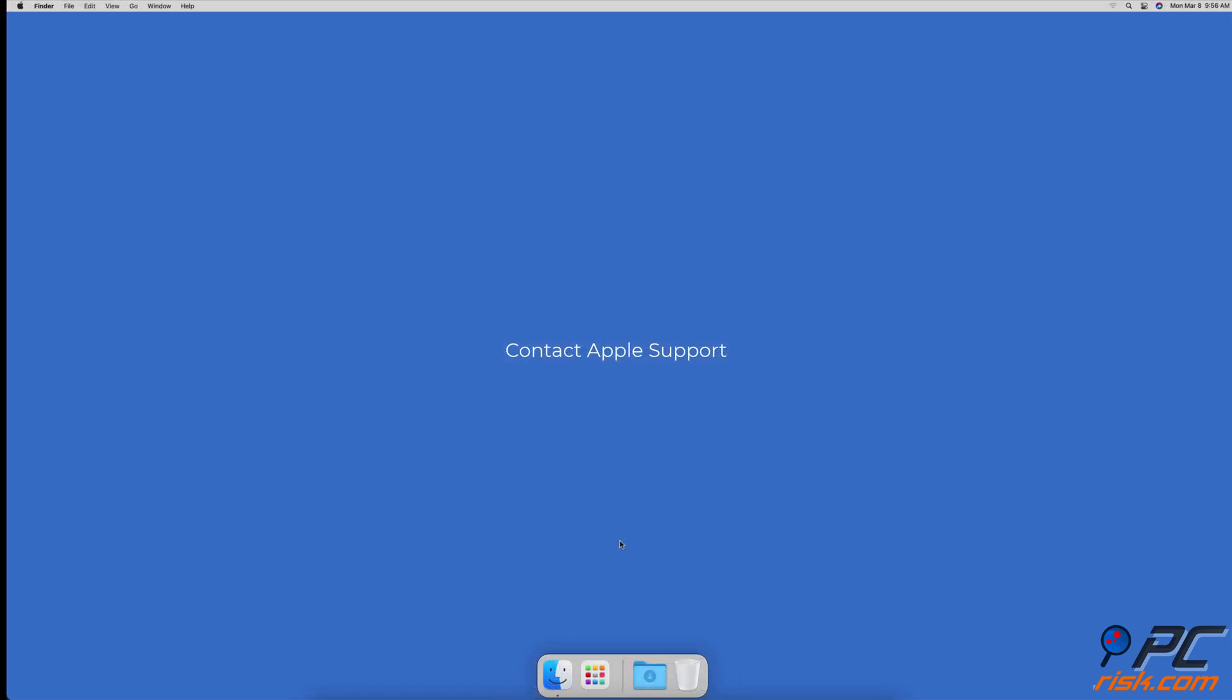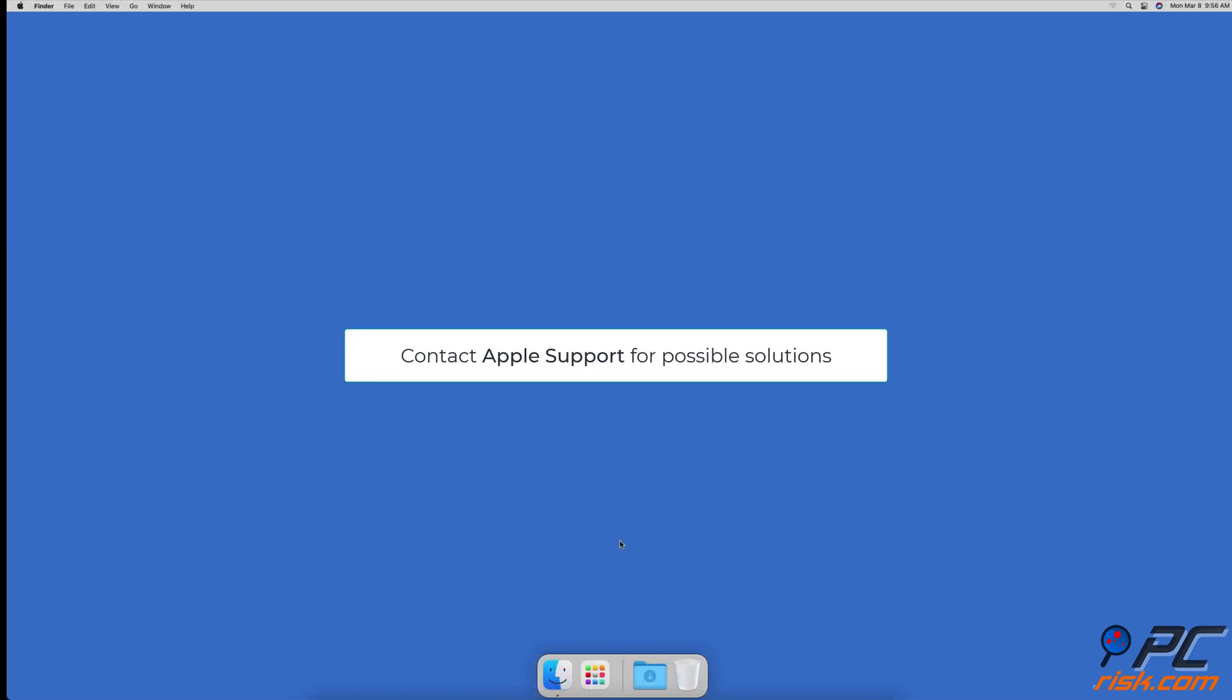Contact Apple Support. If your payment information is correct and none of the methods helped, contact Apple Support for more information on the issue and how to solve it.